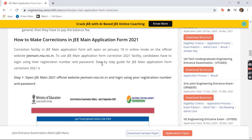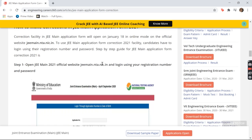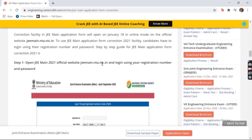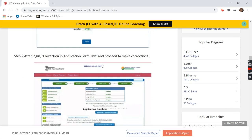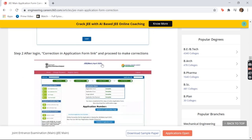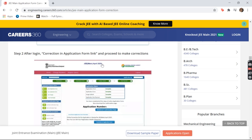The first step is to go to the official website of GMAT, where you may have filled the form. You have to log in using your registration number and password. After logging in, a new screen will pop up where it says 'Correction in Application Form' — click on that link to make your corrections.